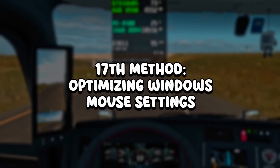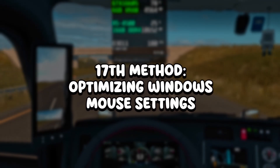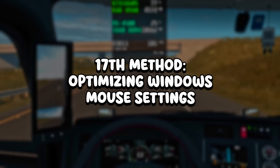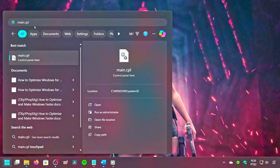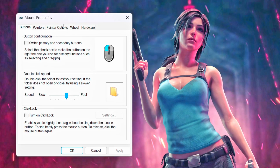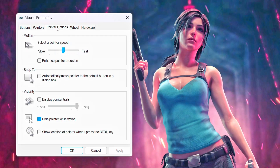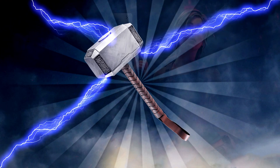In the seventeenth method, you will optimize your Windows mouse settings. Click on the Windows icon, type Main.cpl in the search bar, and click on the corresponding option. Select Pointer Options, uncheck Enhance Pointer Precision, and then click on Apply and OK.